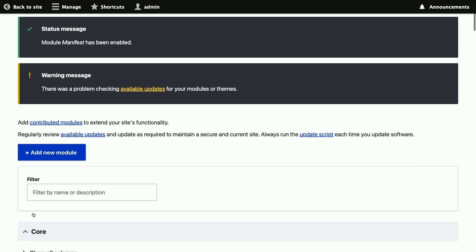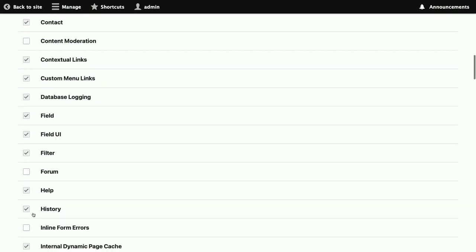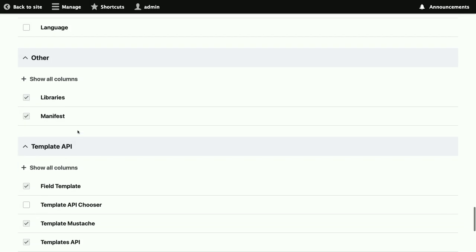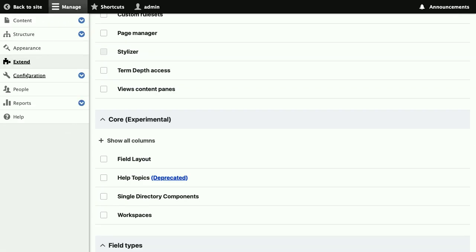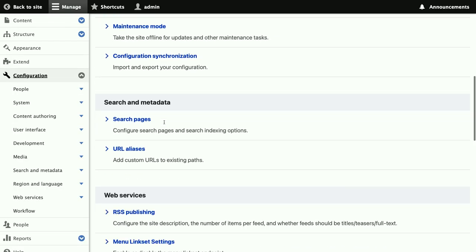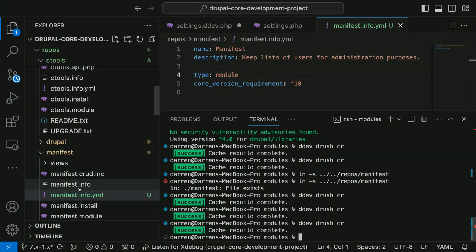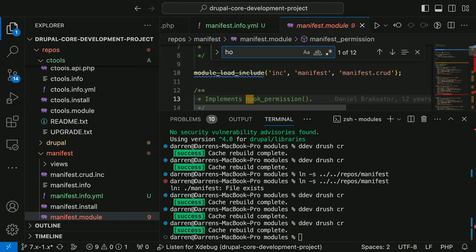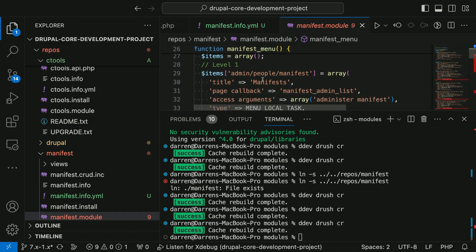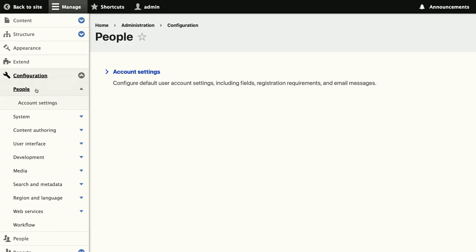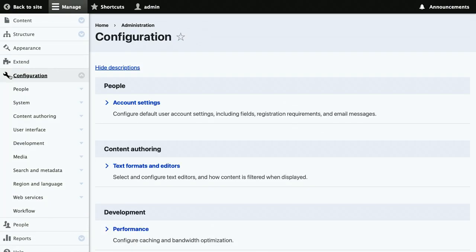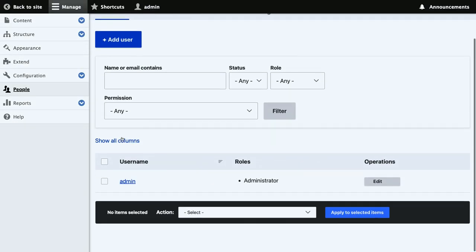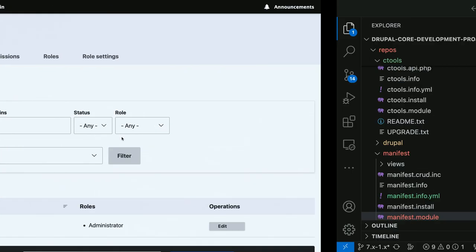Okay, one more time. There we go. Module manifests has been enabled. Let's see, I haven't actually used this module, so I'm going to look for its configuration somewhere. I guess I should just go in and see what its hook menu has. There we go, admin people. That's the configuration.